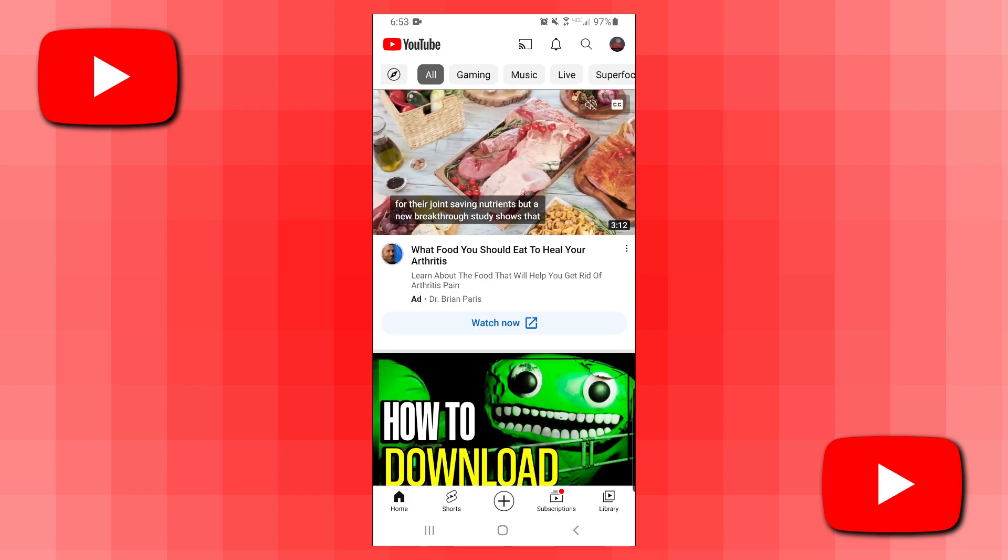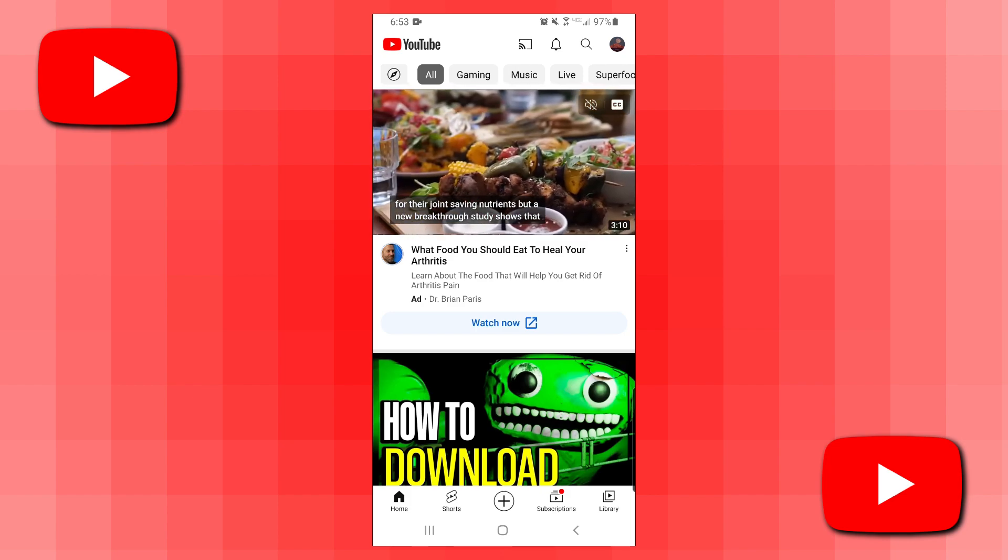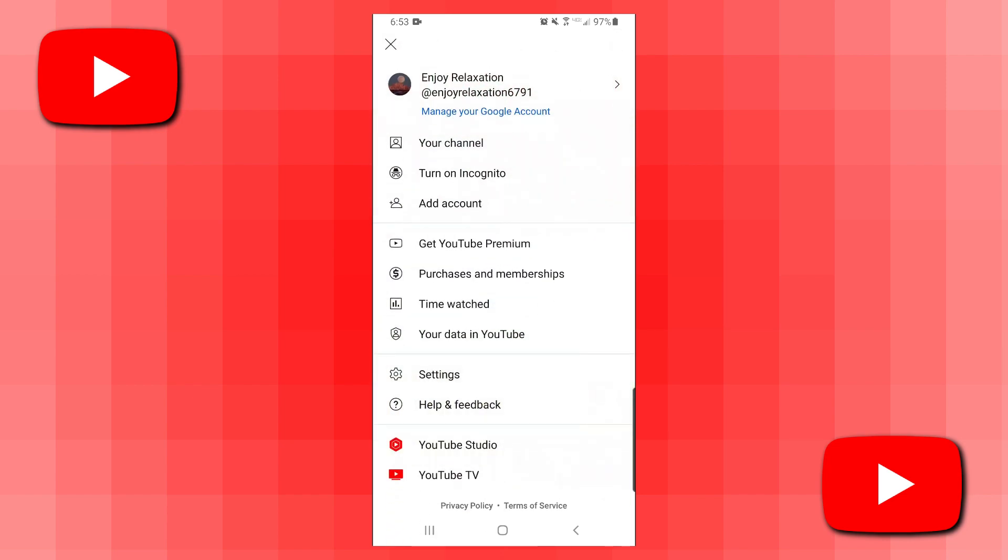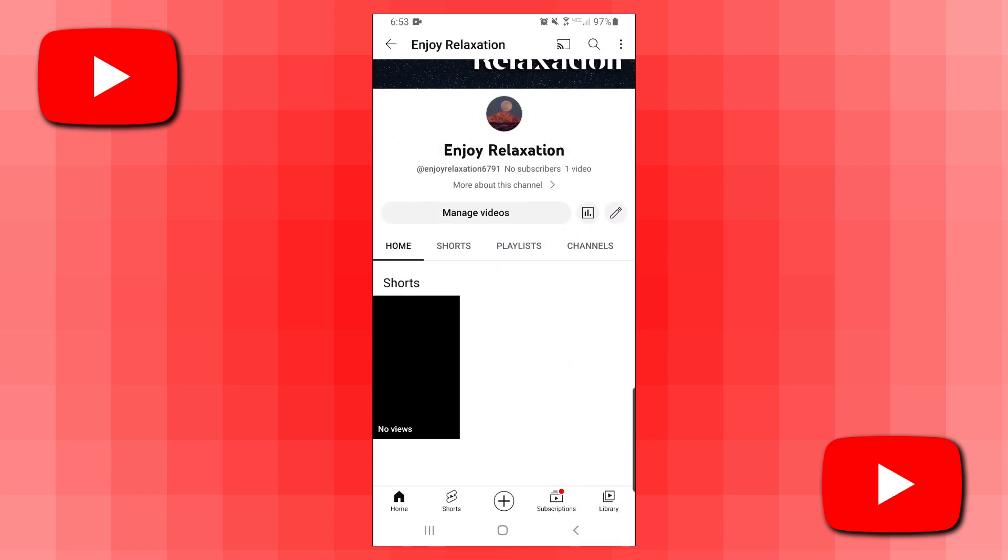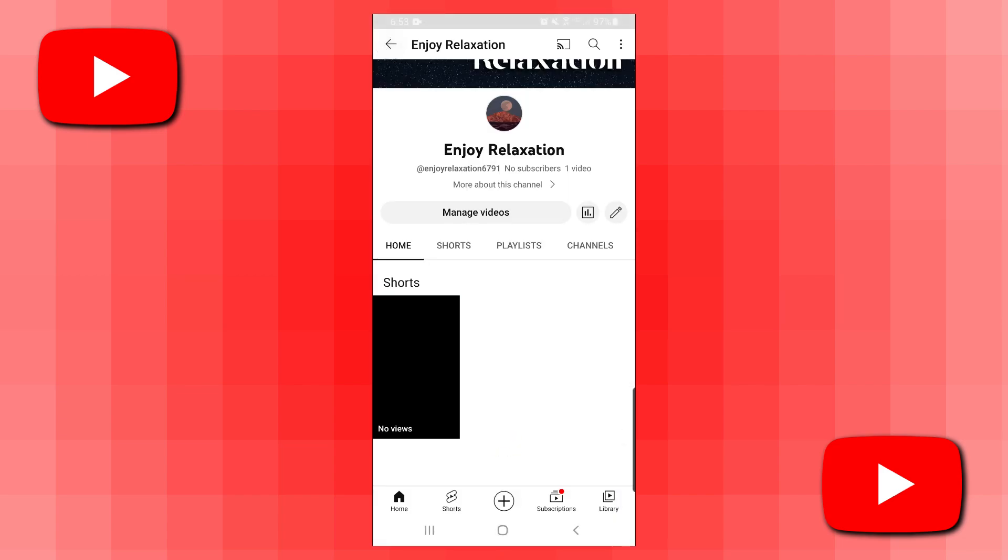I'm currently on the YouTube homepage, and if I go to my channel you can see that I have a YouTube short uploaded here. Let's say I want to delete it.